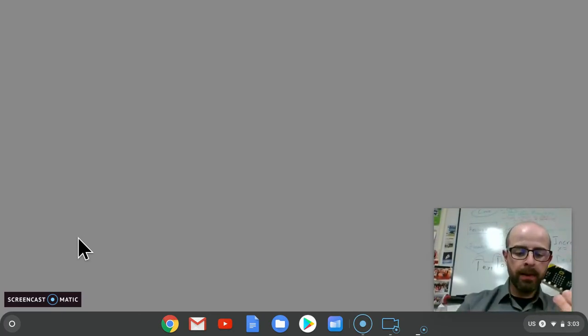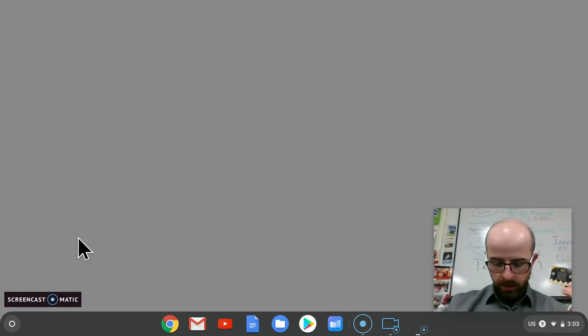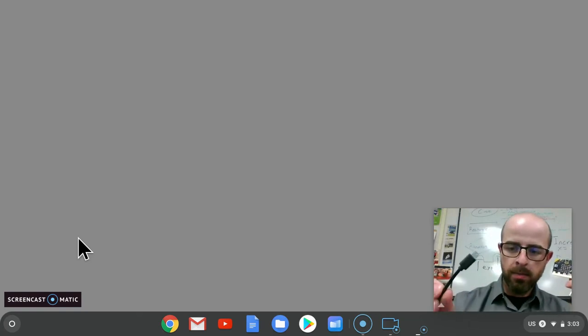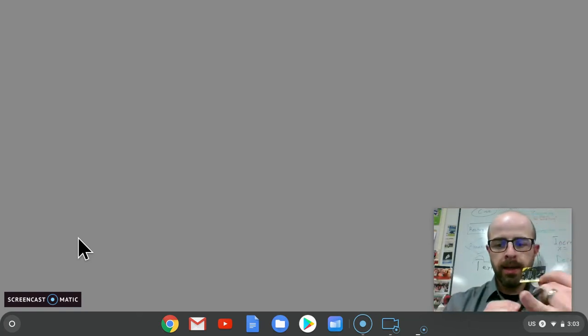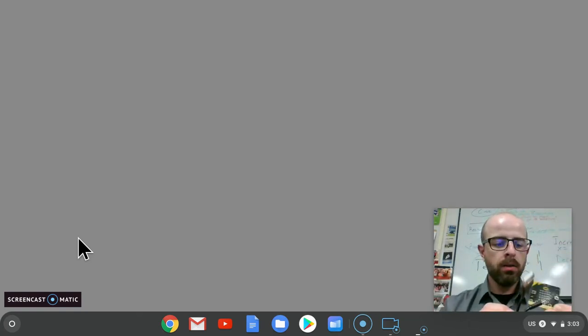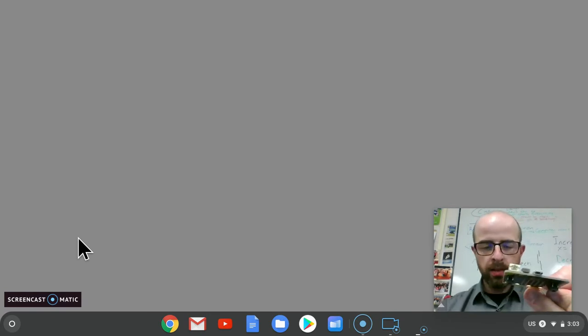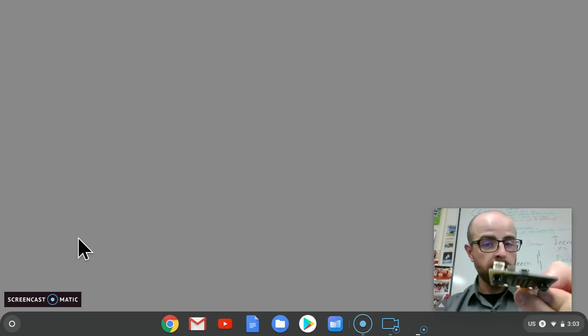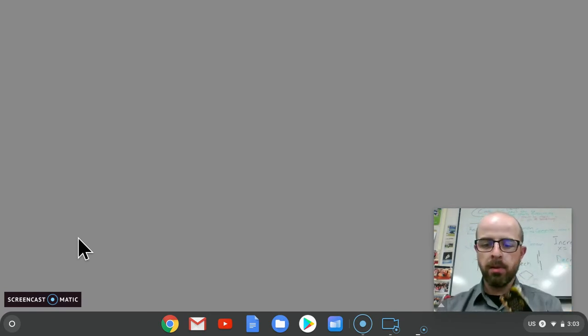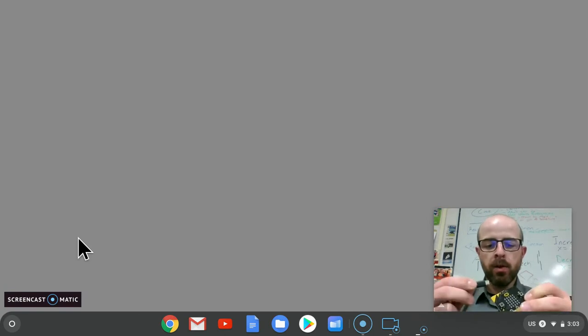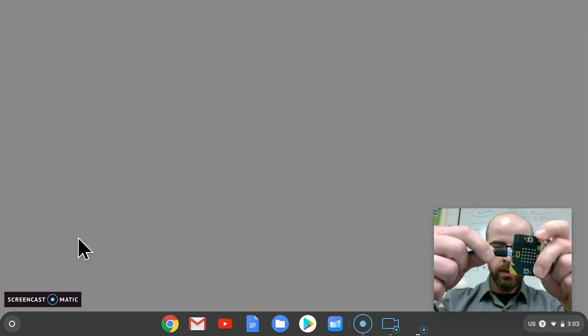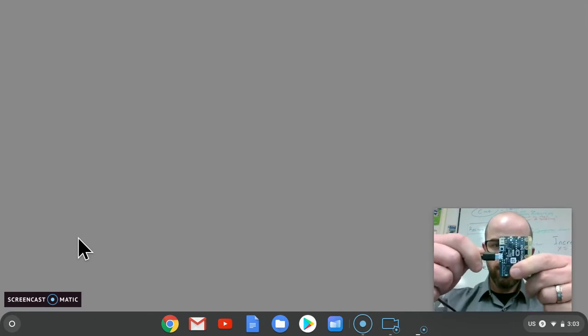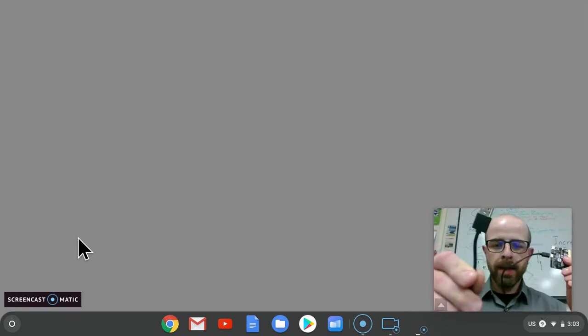The USB cable has a small end and a big end. There's no place on the microbit to plug in the big end, so the small end gets plugged into the microbit in the middle. Put it all the way in. Then the big end of the USB cable plugs into the side port on your computer.